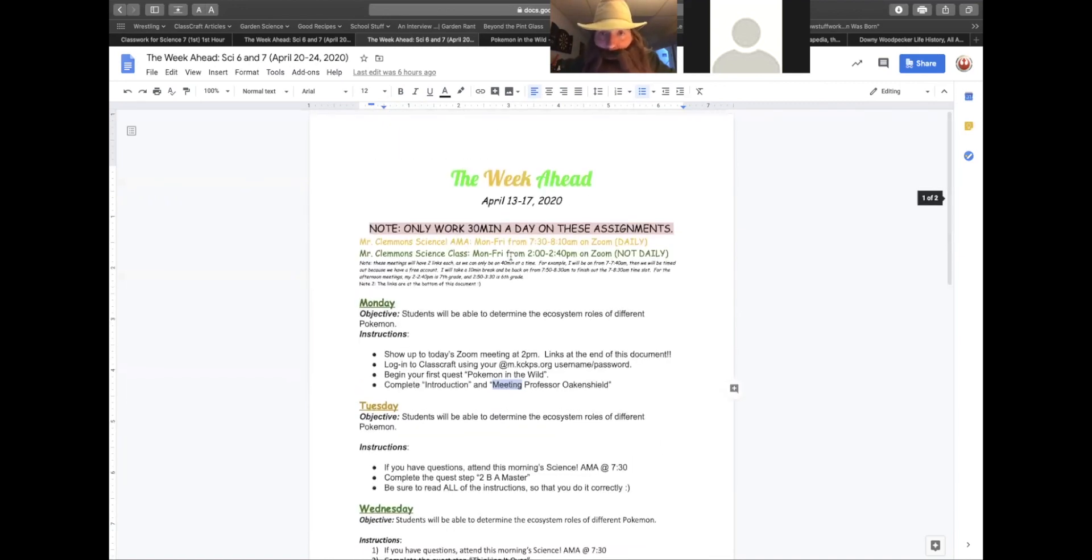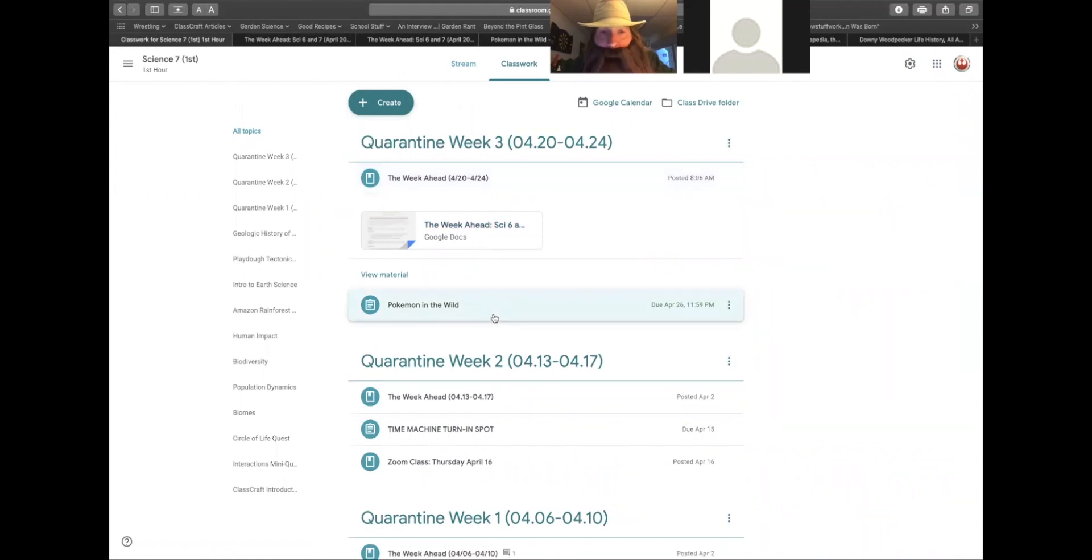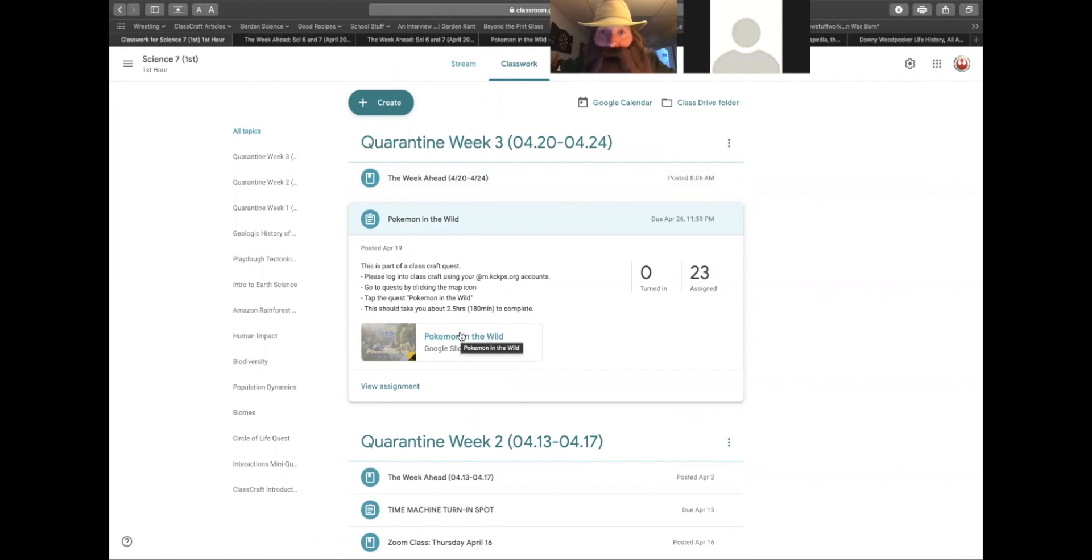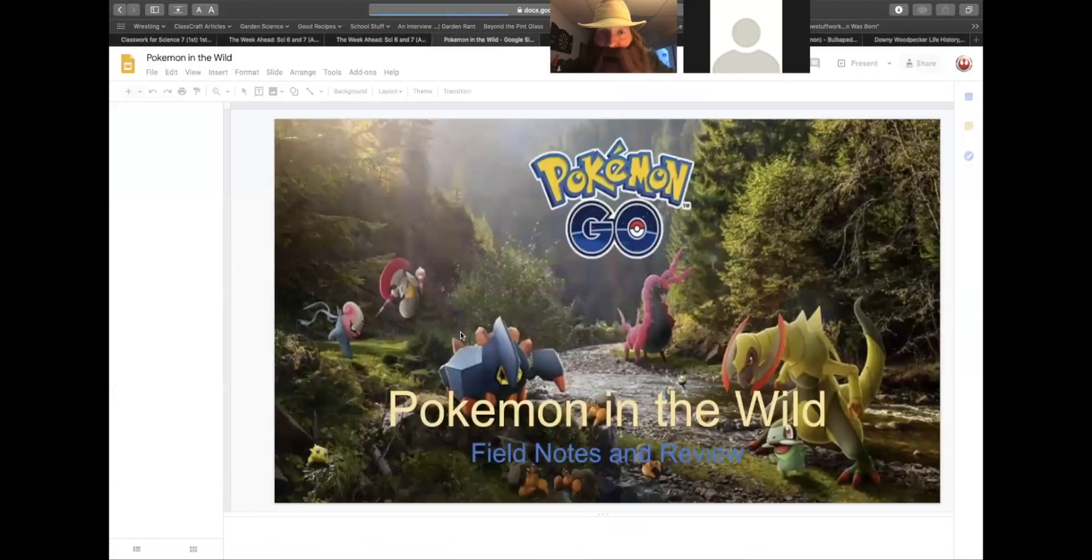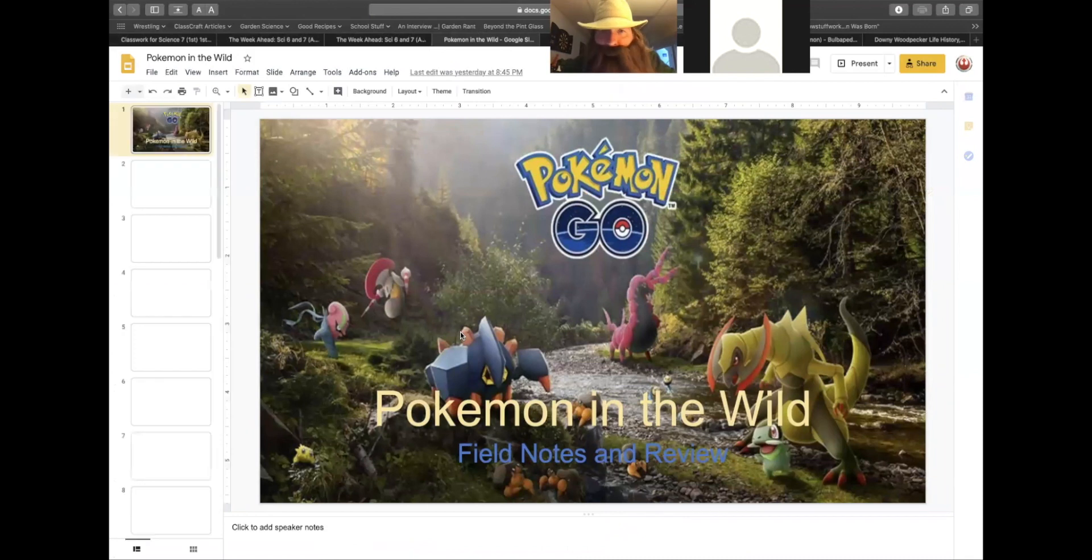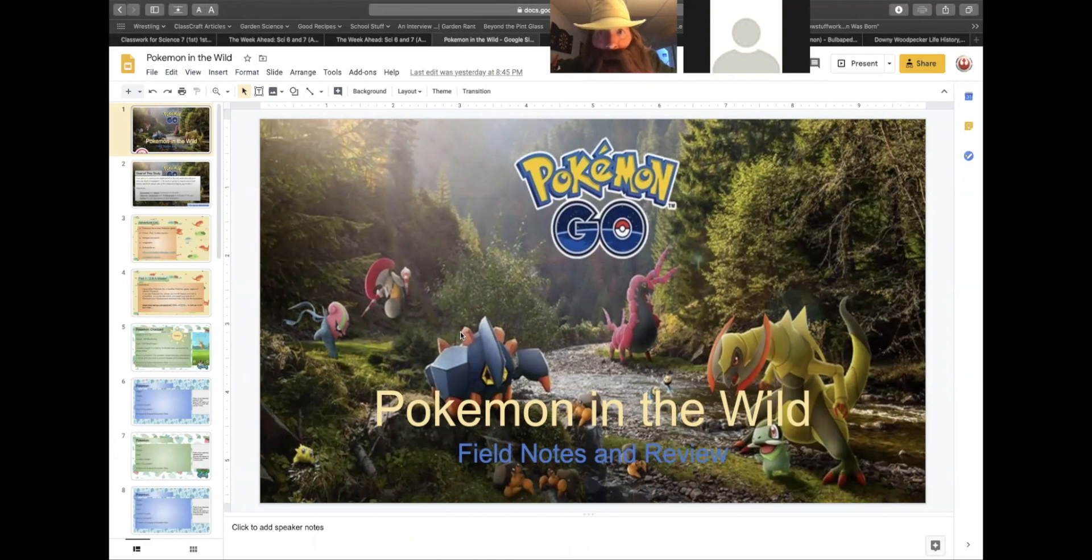What does this quest look like? Well, another document that you will find very useful in your quest is Pokemon in the wild. This is a Google Slides document, and this document is where you will be putting all of your research and images of the Pokemon and animals that you encounter in your quest.